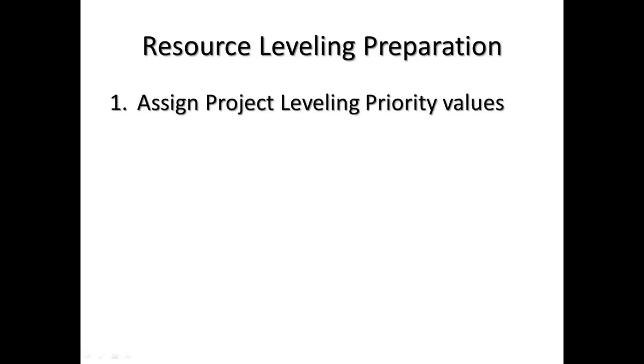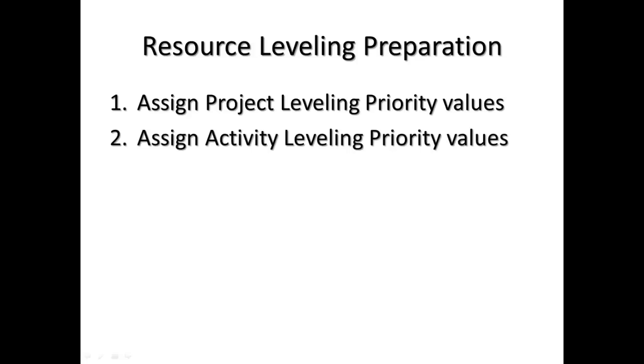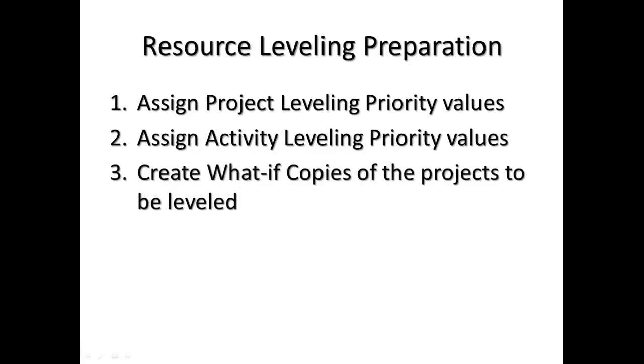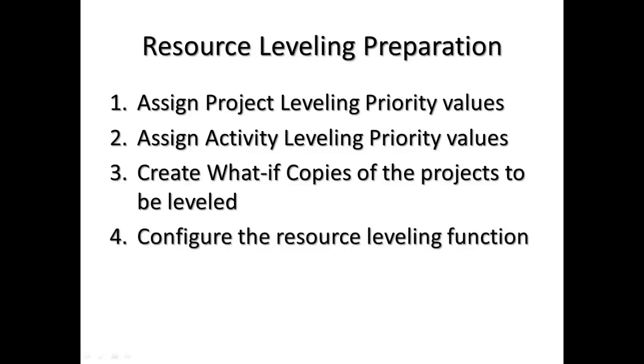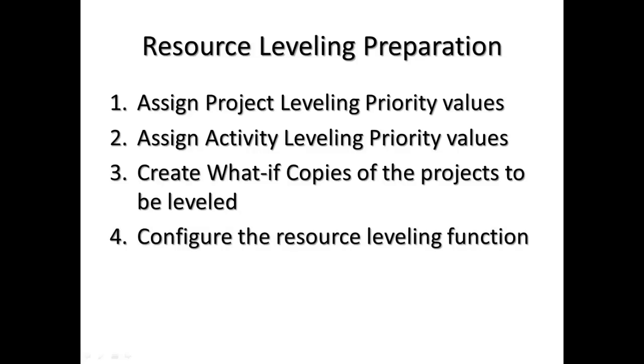Preparation: To perform resource leveling, you will need to prepare the following items. 1. Assign project leveling priority values to each project. 2. Assign activity leveling priority values to activities within each project. 3. Create what-if copies of the projects to be leveled. 4. Configure the resource leveling function.